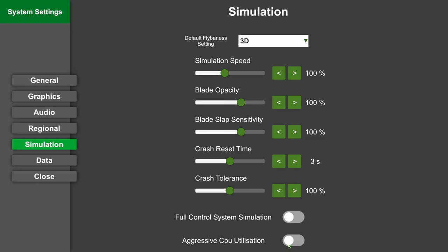Two also important toggles are full control system simulation and aggressive CPU utilization. Full control system simulation is a toggle we introduced to aid very low spec computers which cannot hold about 420 or higher physics FPS. What it does is it skips the tail rotor control system because that's not too essential to flight feel, and we can actuate the tail blades directly with the servo output without the linkages in between, which saves quite a bit of performance. Aggressive CPU utilization means it just squeezes a bit more out of your CPU at the cost of increased energy consumption and more heat, but can improve simulation speed.